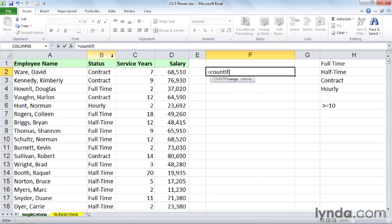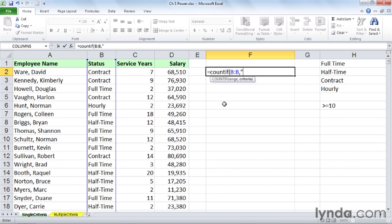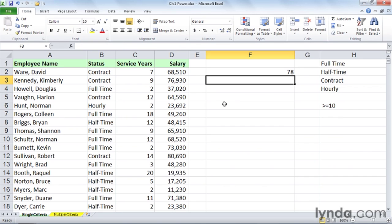So where are we looking? We're looking in column B. What are we looking for? Two ways to do this. We might, within double quotes, put in what we're looking for. We can do this with numeric information, but first, we're looking at CONTRACT. We're looking to see how many times this appears in column B. 78 times - we've got 78 contract people here.